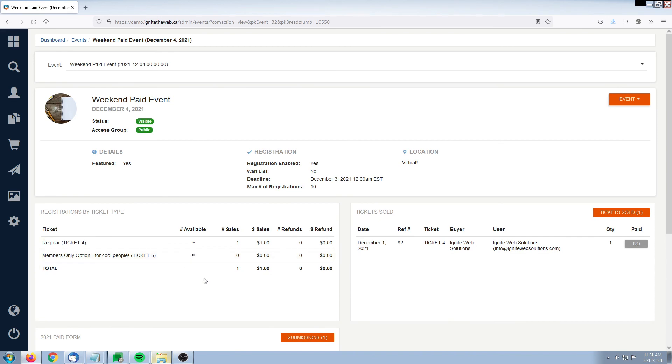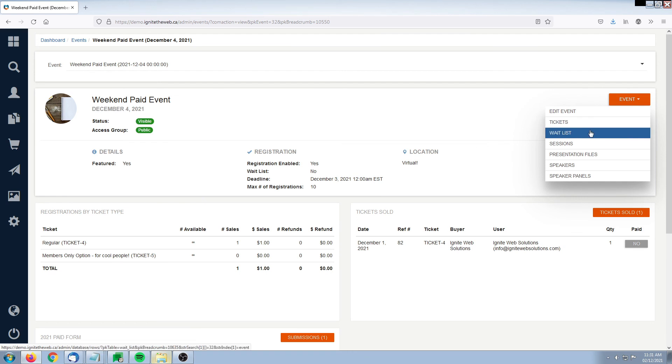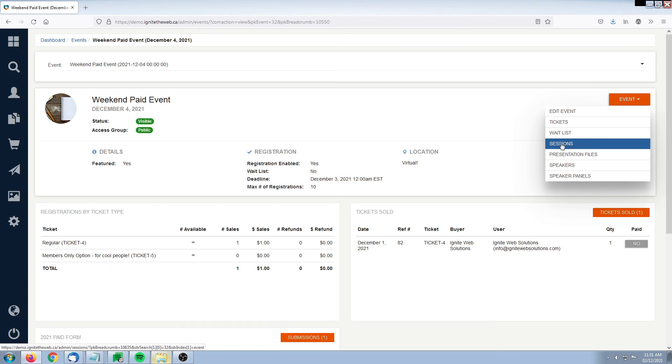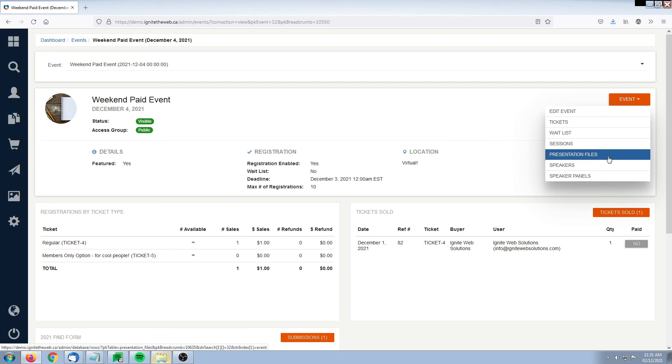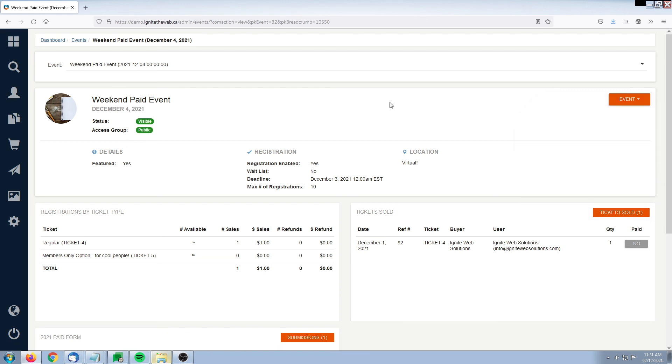What you can also do as an administrator from the summary screen is modify any of the details around the event itself. I can modify the event, add or remove tickets, set up the waitlist or see who is on the waitlist and manage my sessions. Sessions are really more for conferences, not utilized for simple events. I can manage my presentation files, my speakers, or my speaker panels. That is a quick overview of our event summary.